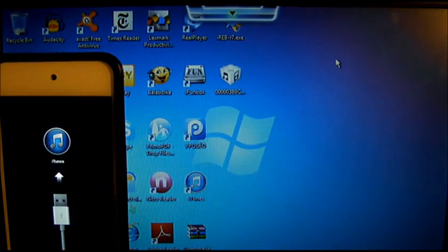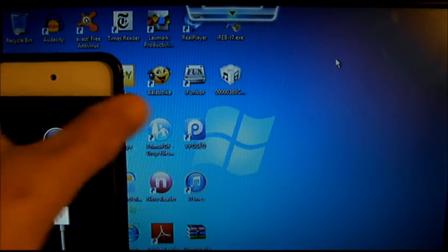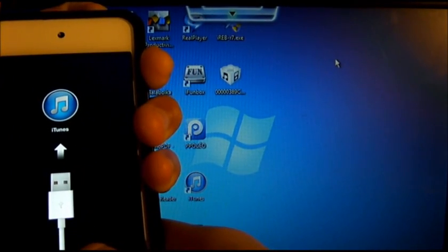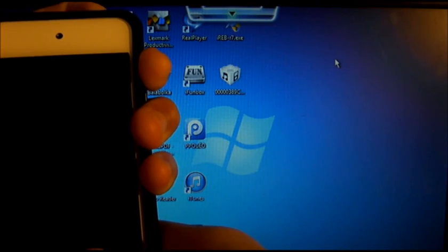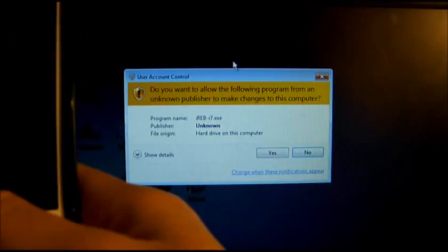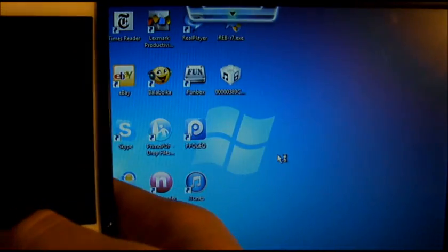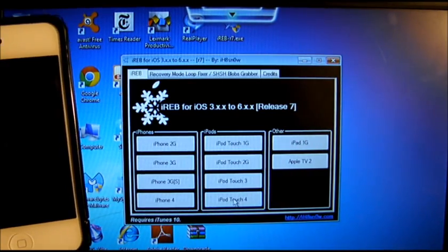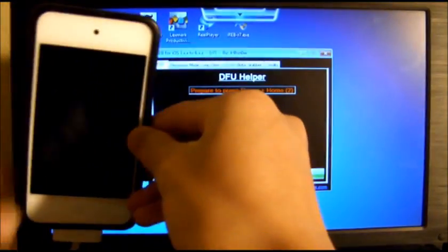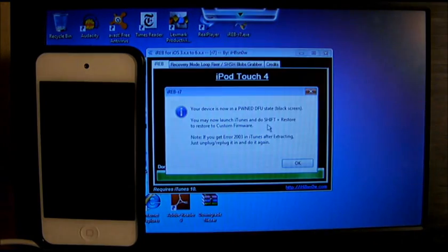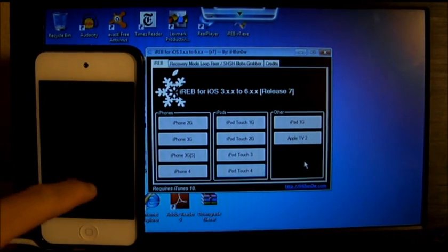Click OK and exit. Your device shouldn't be on, because if it is, it will get an error. So try to do this again — go to IREB, click on your device again, and make sure your iPod or iPhone won't turn on.